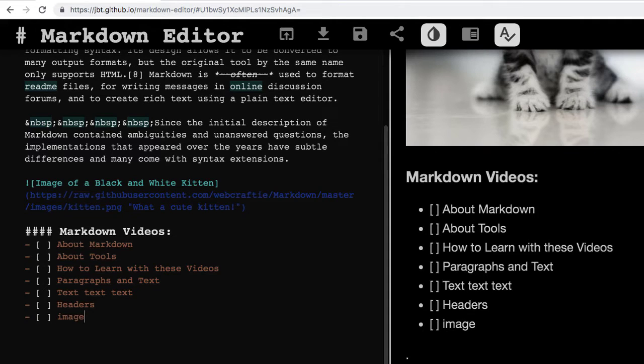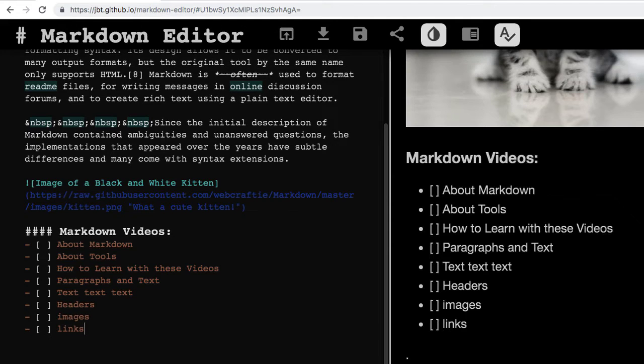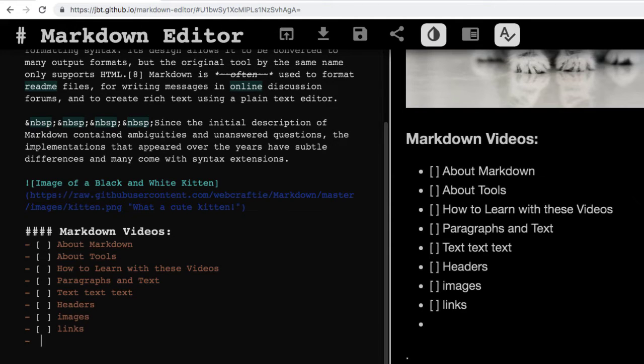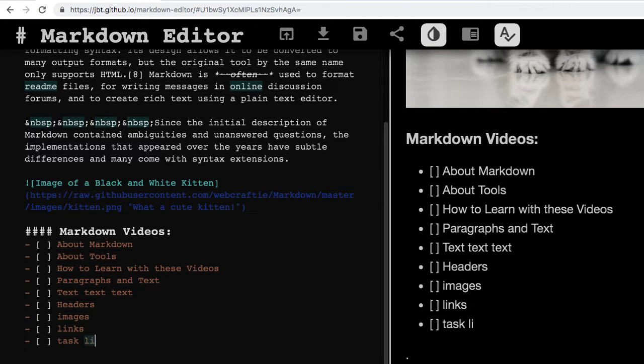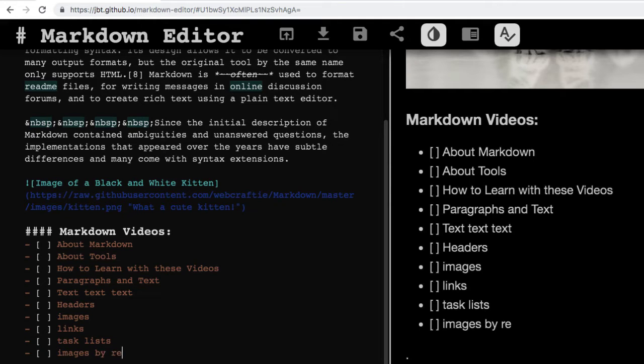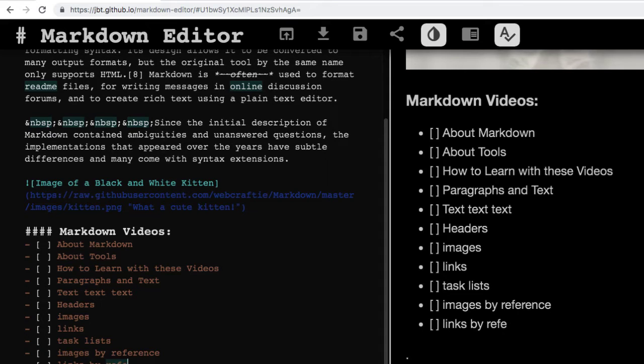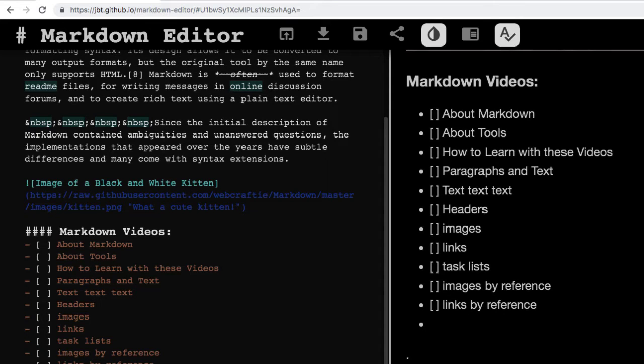So I've also done images, and I've done links, and this is task lists, which I'm doing right now. And then we'll do like images by reference, and links by reference,